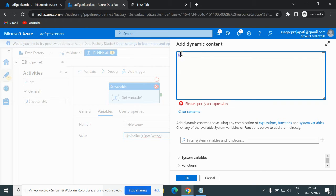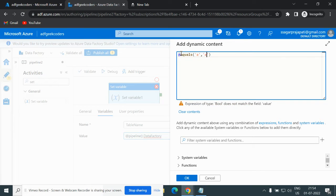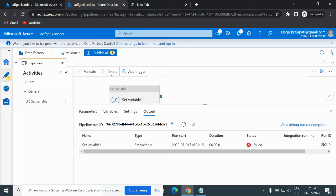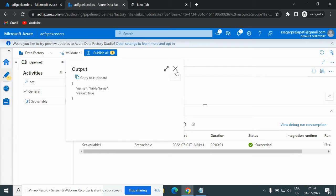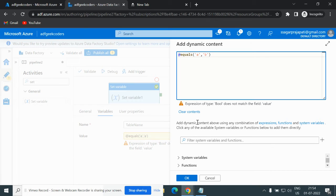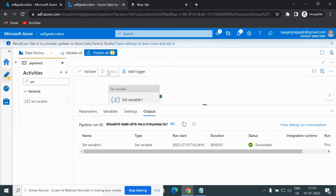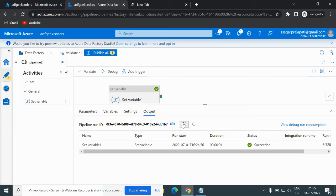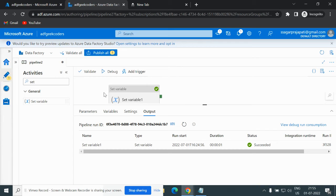Let me clear the content and write a formula. I'm passing 'equals(a, a)' which is true, so it will return either true or false — Boolean means true or false. It will return true because the condition is matched — it's a correct condition. But if I put a different condition it will give a false answer. Let me debug it now.